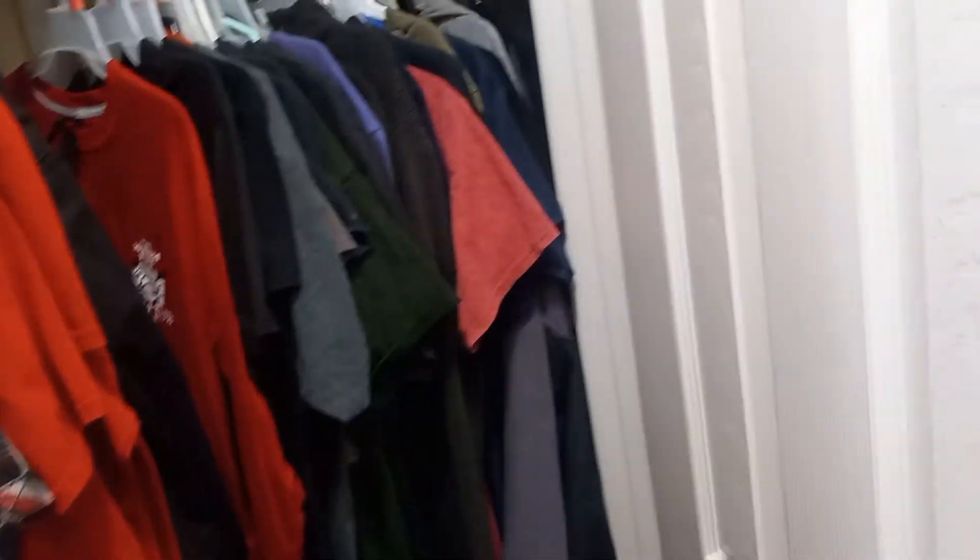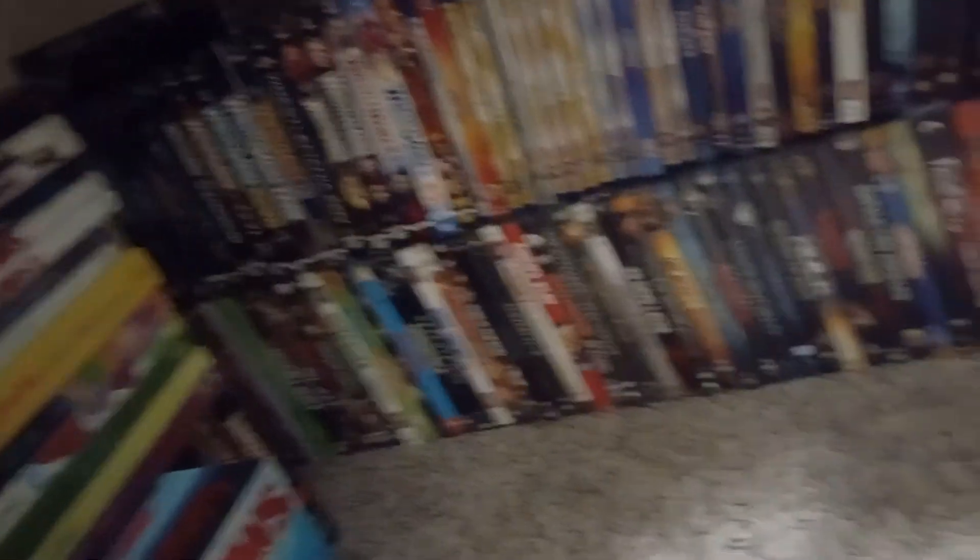Okay, the door to my bedroom. Here's the closet, and of course all of my movies, even VHS's.